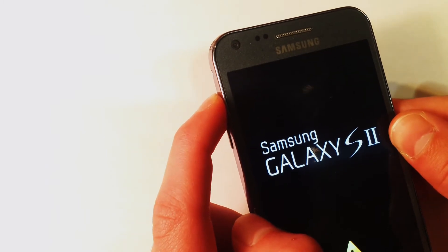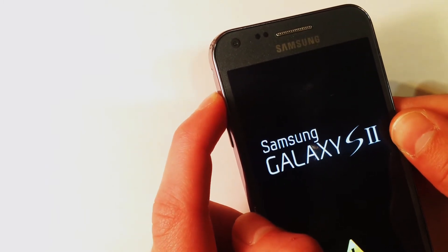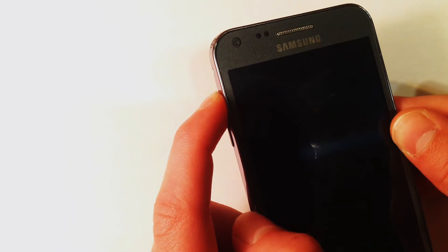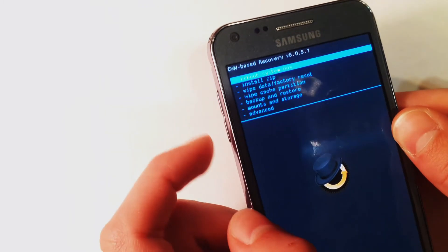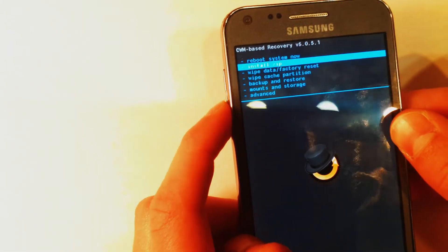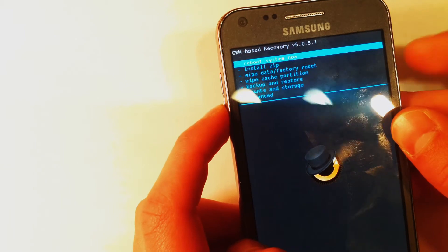This will allow us to get into our recovery mode where you can do many things. Now, as you can see, we're in recovery mode and can do whatever we would like to do.